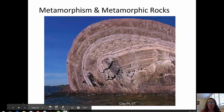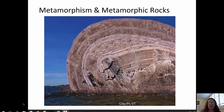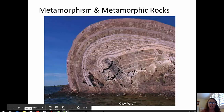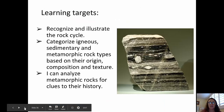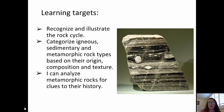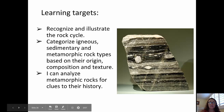Welcome back. I'm Aida Awad from Broward College. Today's video is about metamorphism and metamorphic rocks. The learning targets for this video are: recognize and illustrate the place of metamorphic rocks in the rock cycle, categorize metamorphic rock types based on their origin, composition, and texture, and analyze metamorphic rocks for clues to their history.